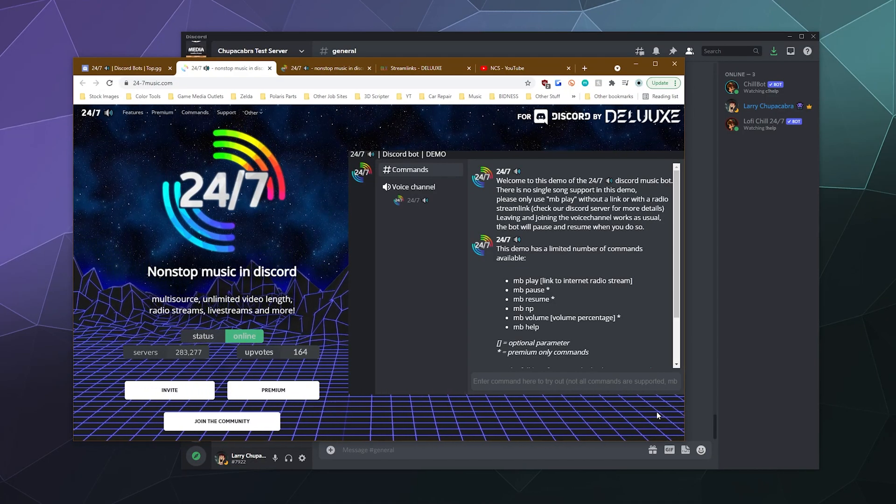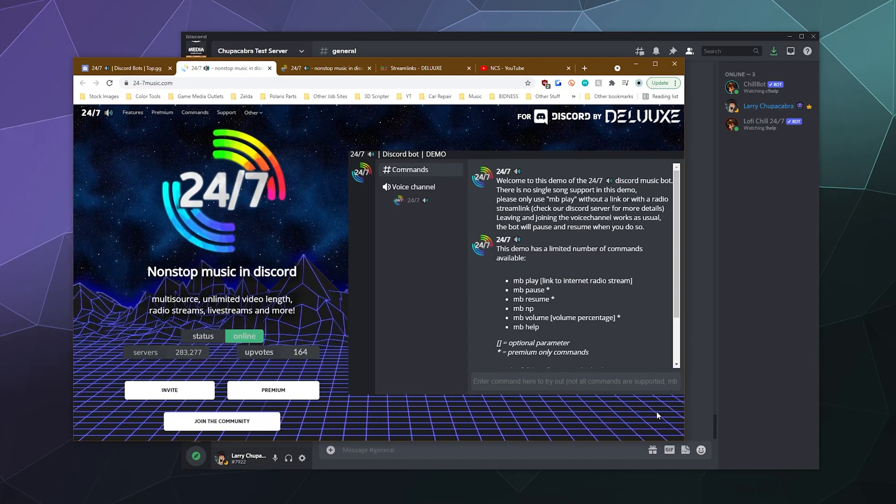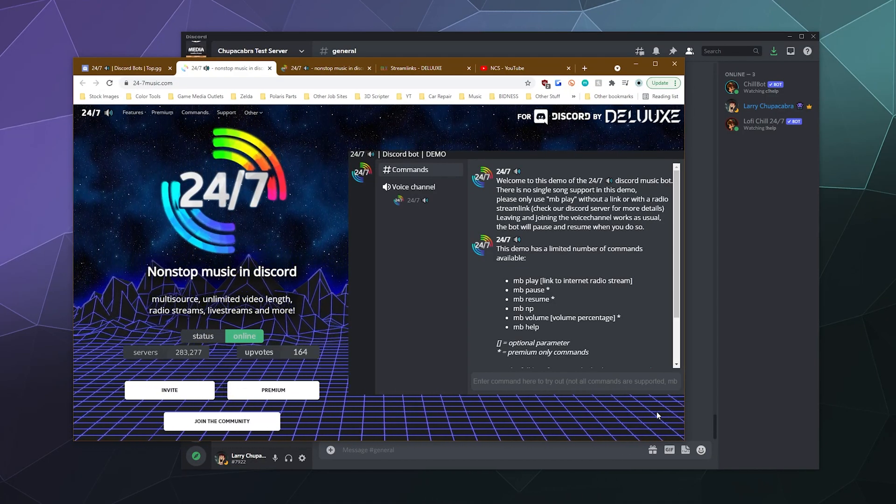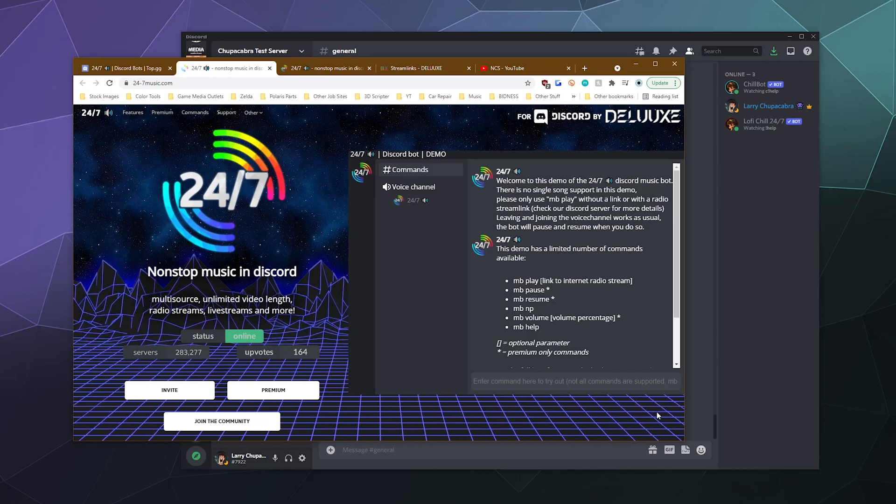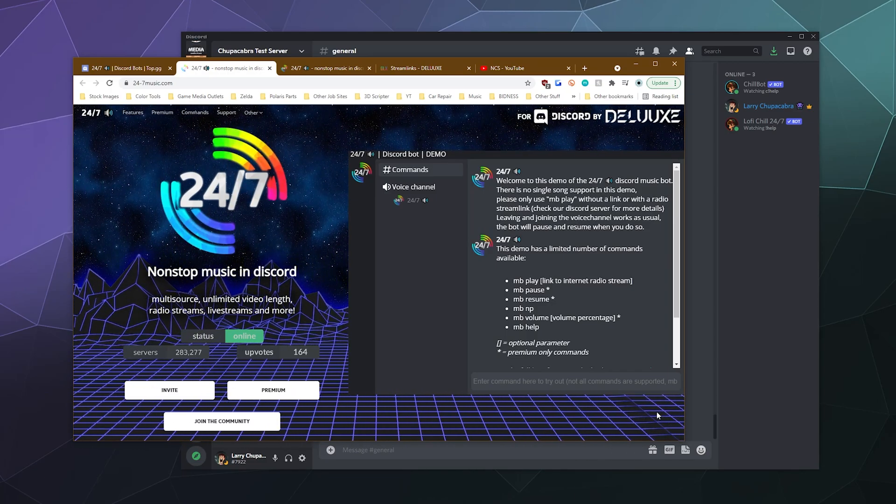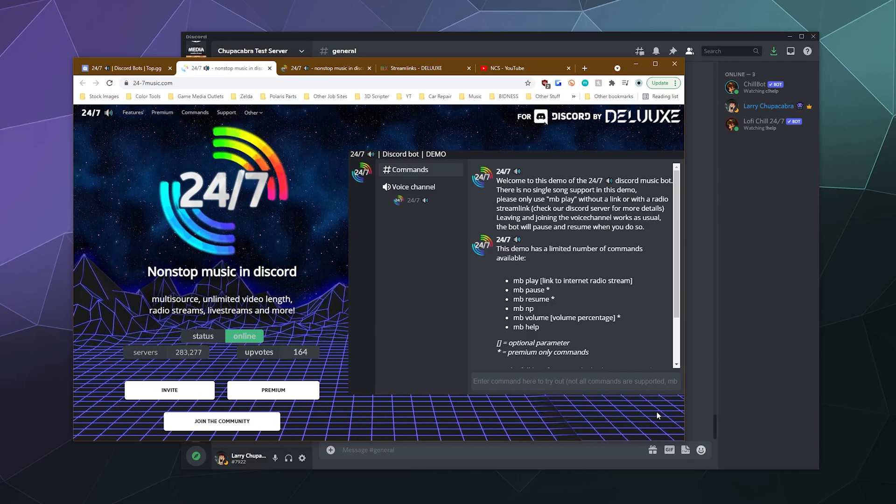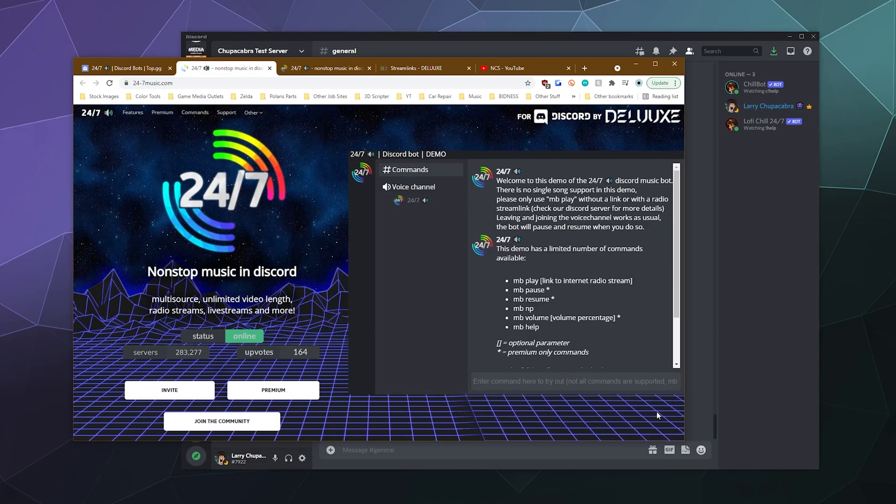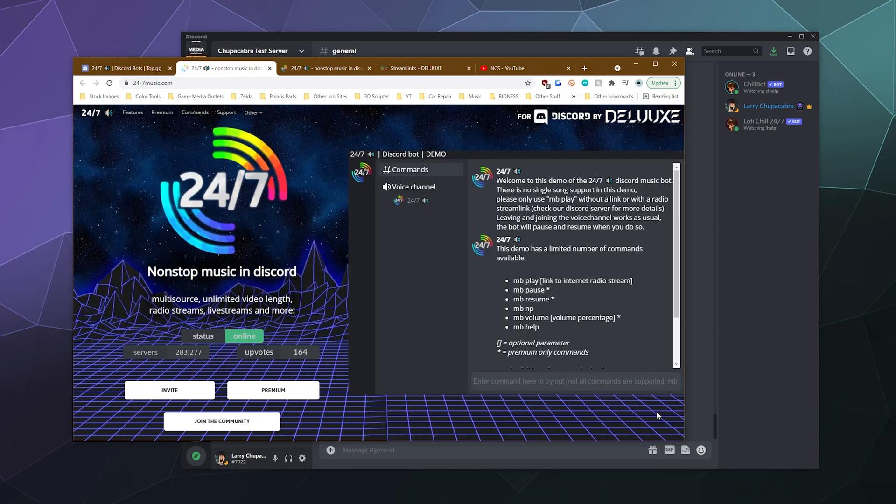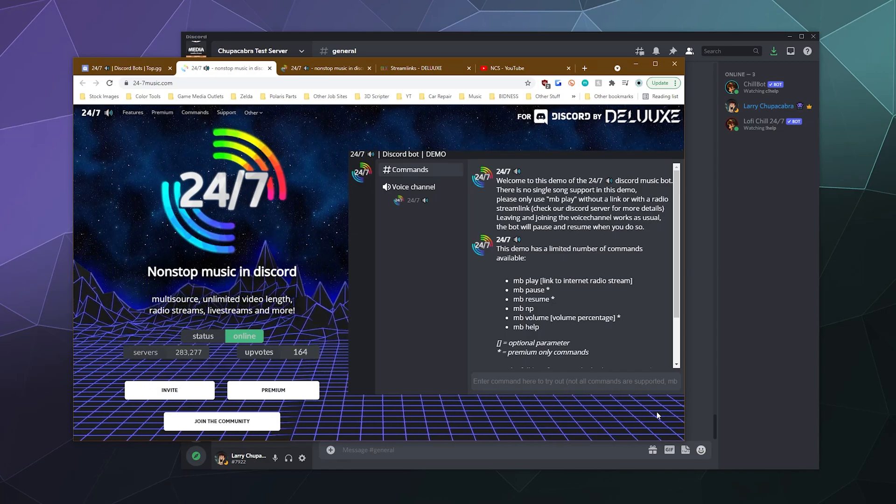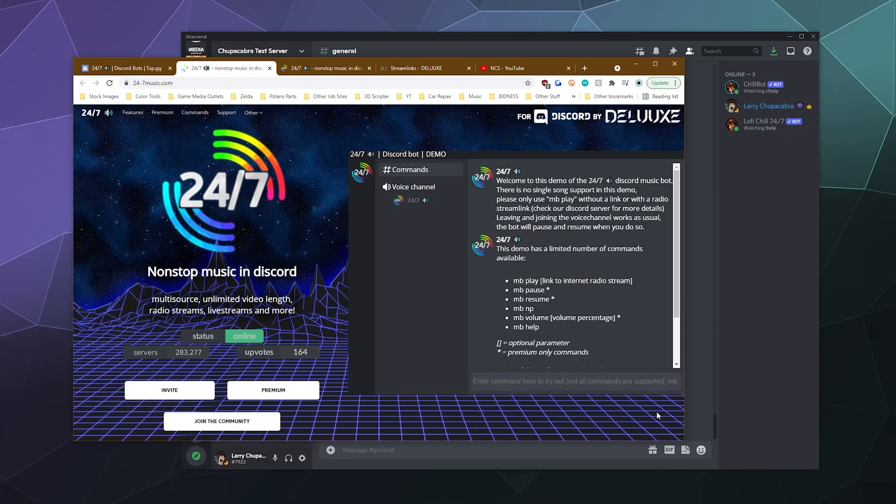Welcome to the Chupacabra Tutorials Channel. I'm your host, Larry, and today we're going to be checking out the 24-7 music bot that's literally just called 24-7.